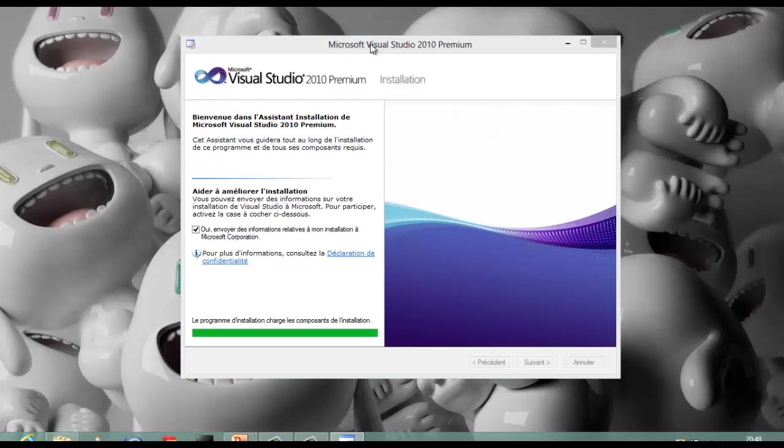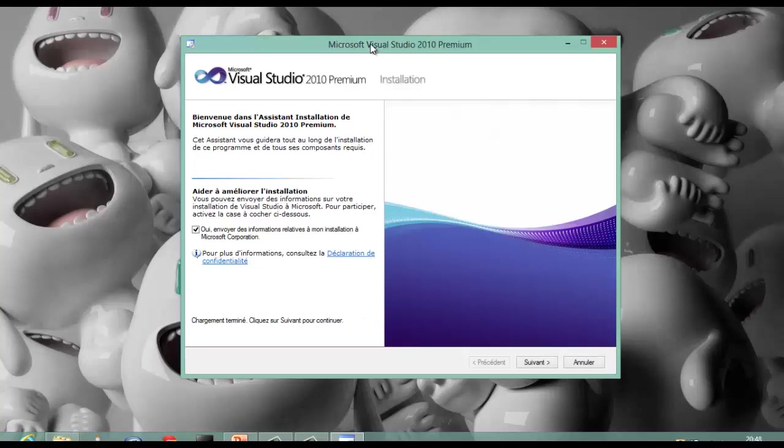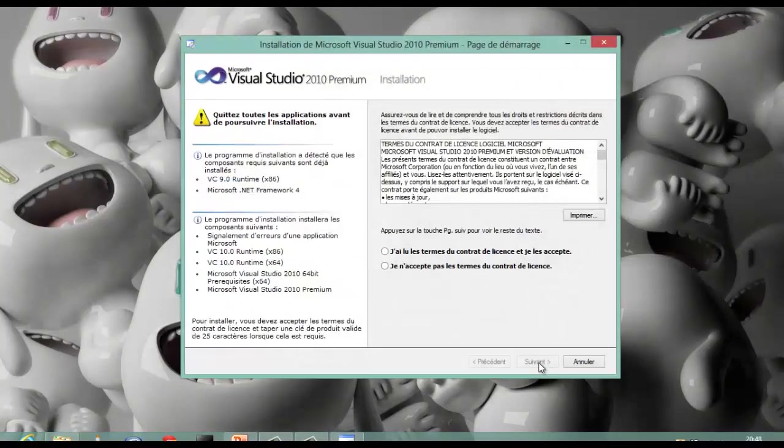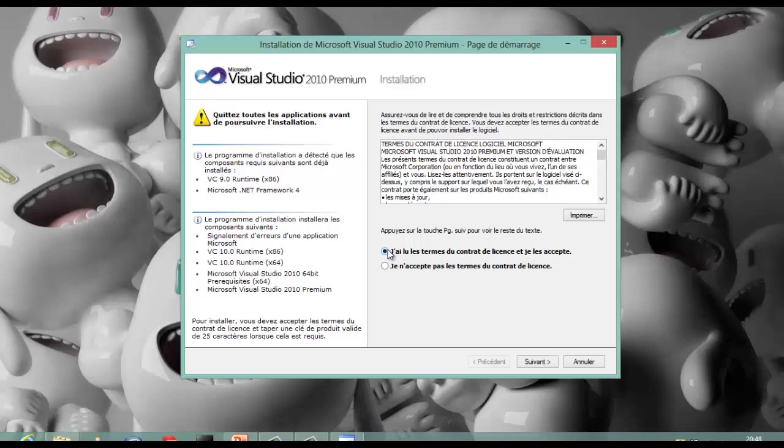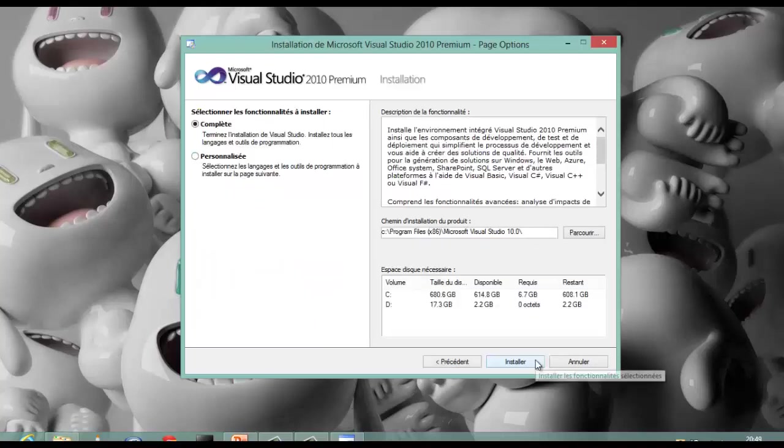After loading finished, click Next. Then check I have read the terms of the license agreement and I accept. Click Next. Select the full functionality, then click Install.